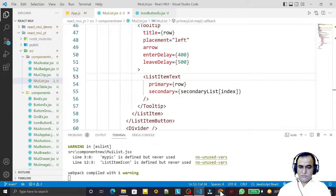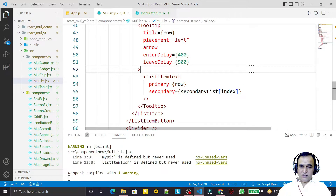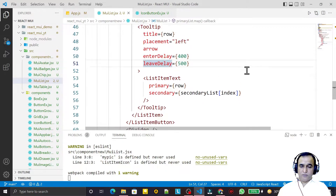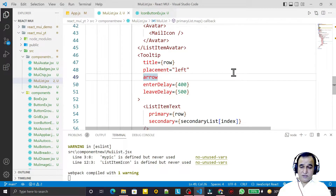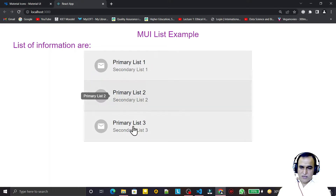You can see it takes time to appear and to disappear based on the delay values. We can decide the display time and hiding time using enterDelay and leaveDelay properties. The arrow property makes the arrow point toward the component for which the tooltip is showing information, such as the primary or secondary side.